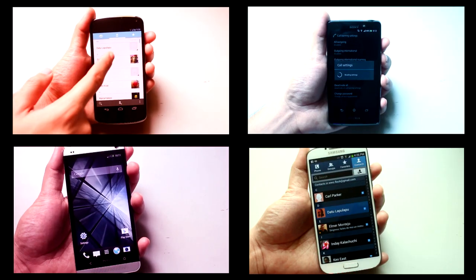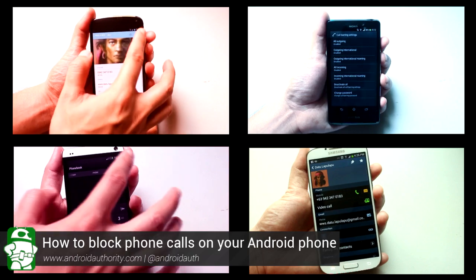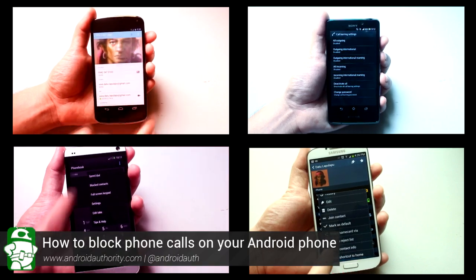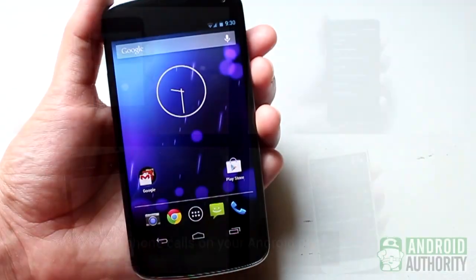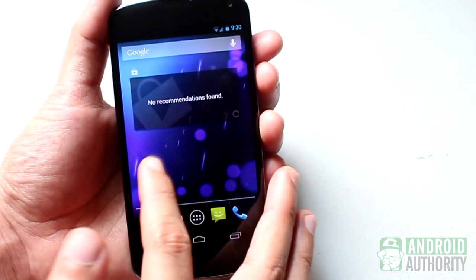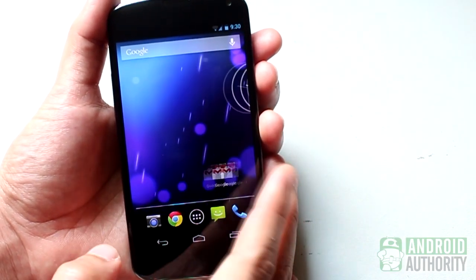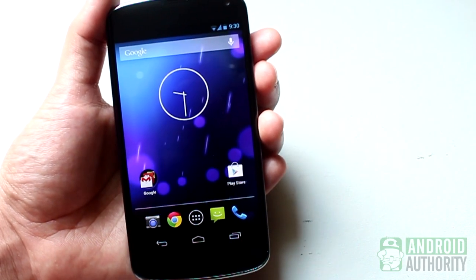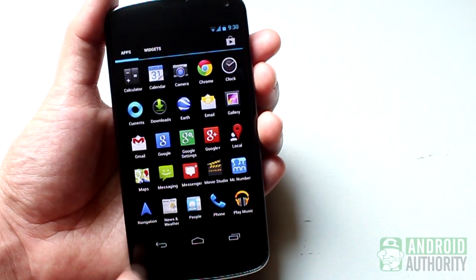Generally, you should be able to bar calls on your Android phone, but the method for achieving it could differ from phone to phone. On the Nexus 4, for example, I couldn't find a way to block a contact or to bar calls, but there's a workaround – redirecting calls to voicemail.